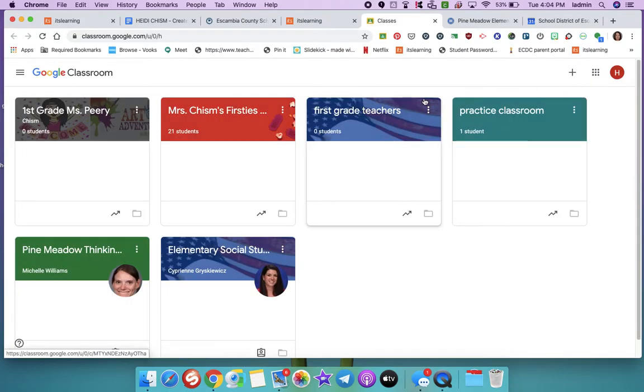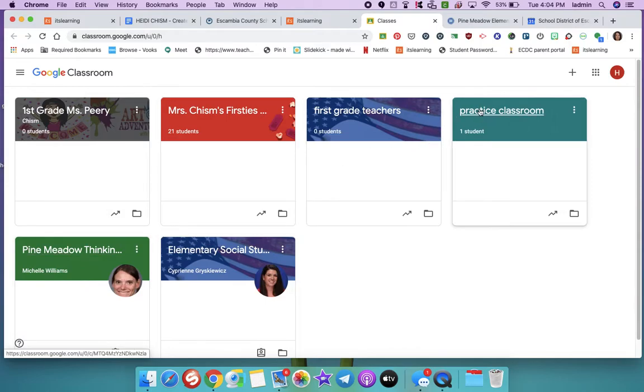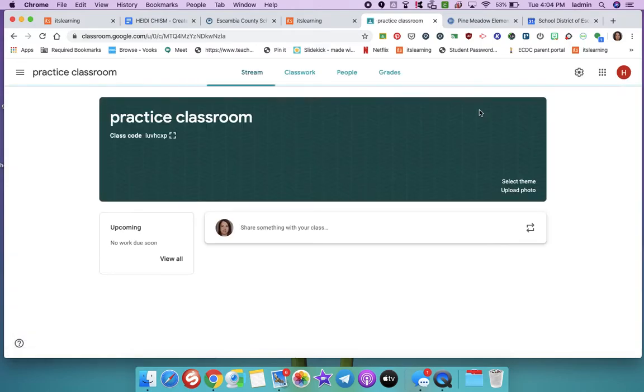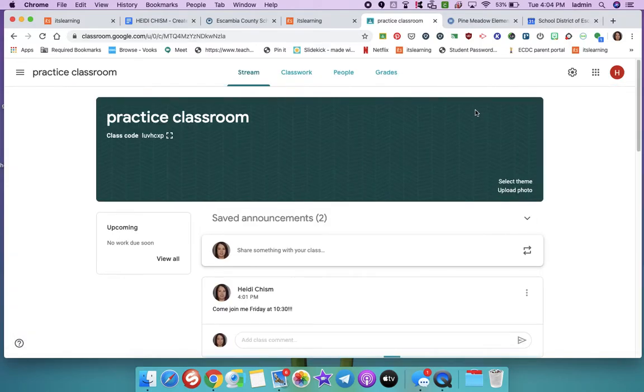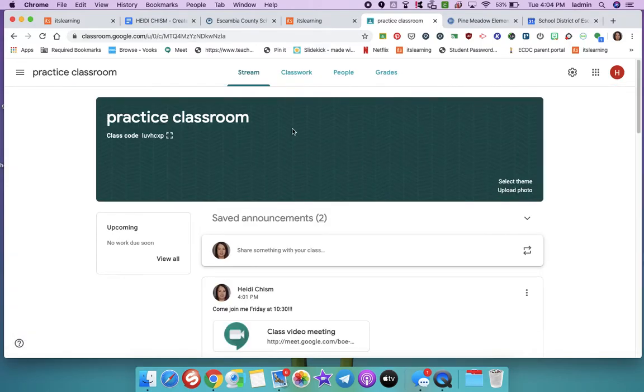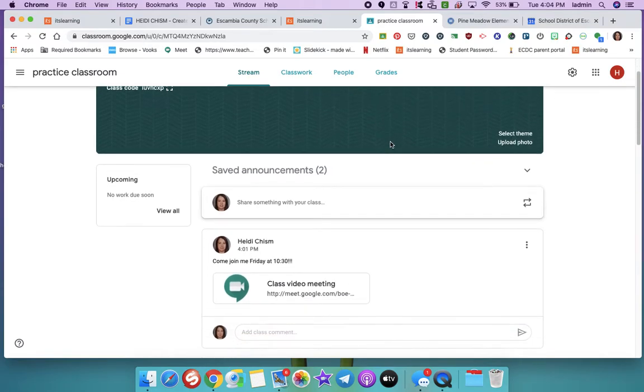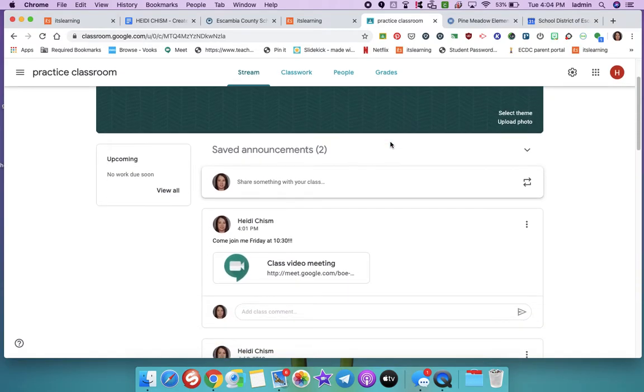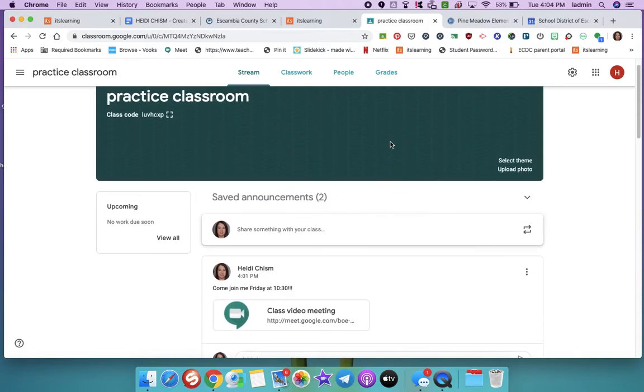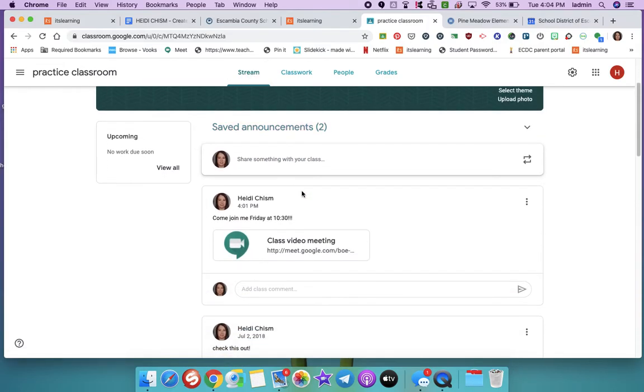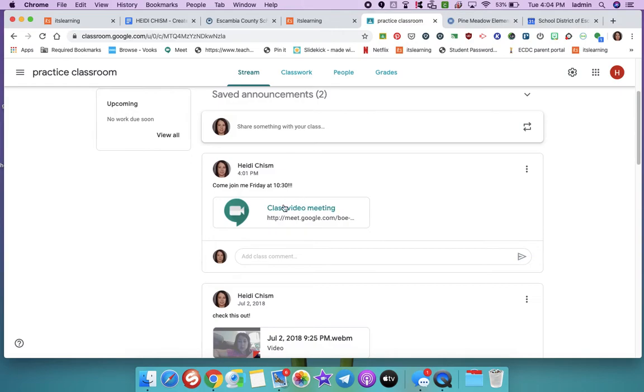And I am going in my practice classroom. But just pretend that this is our regular classroom. Okay, so in the classroom, under Stream, you're going to see a Google Meet link. All you need to do is click that.